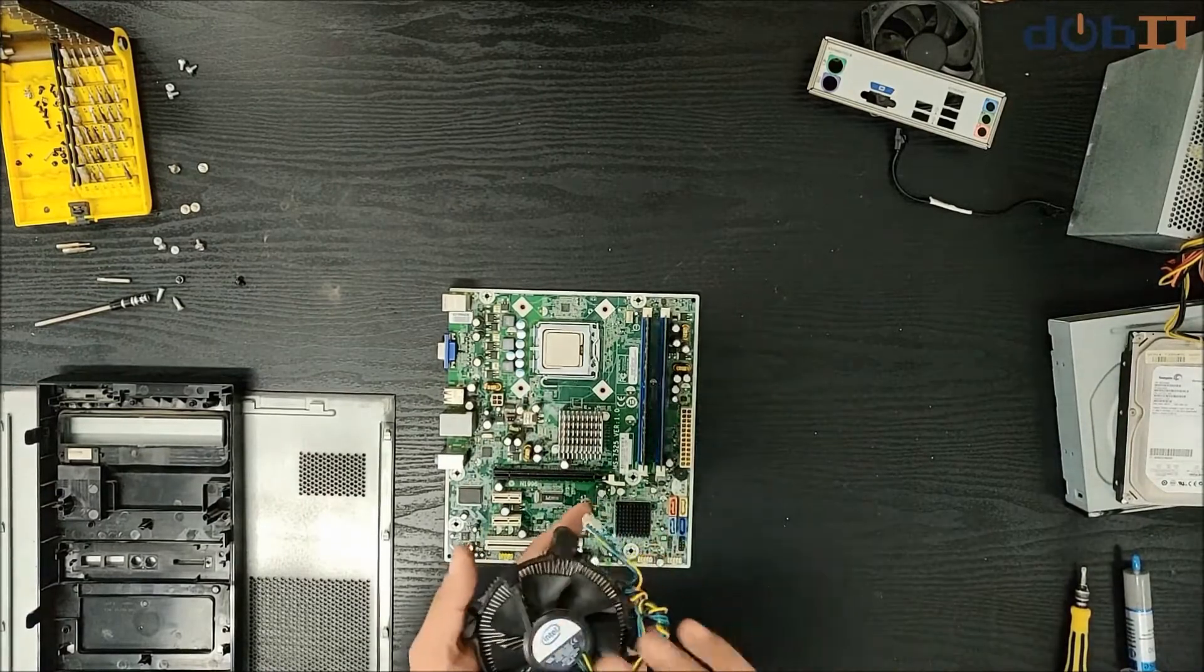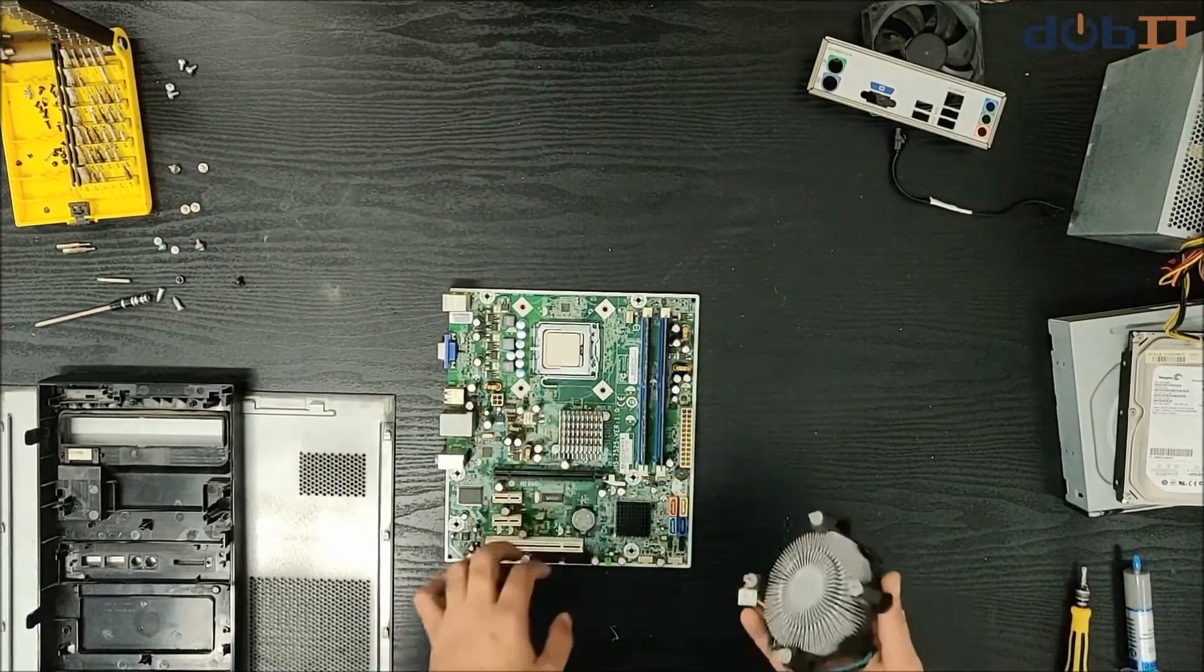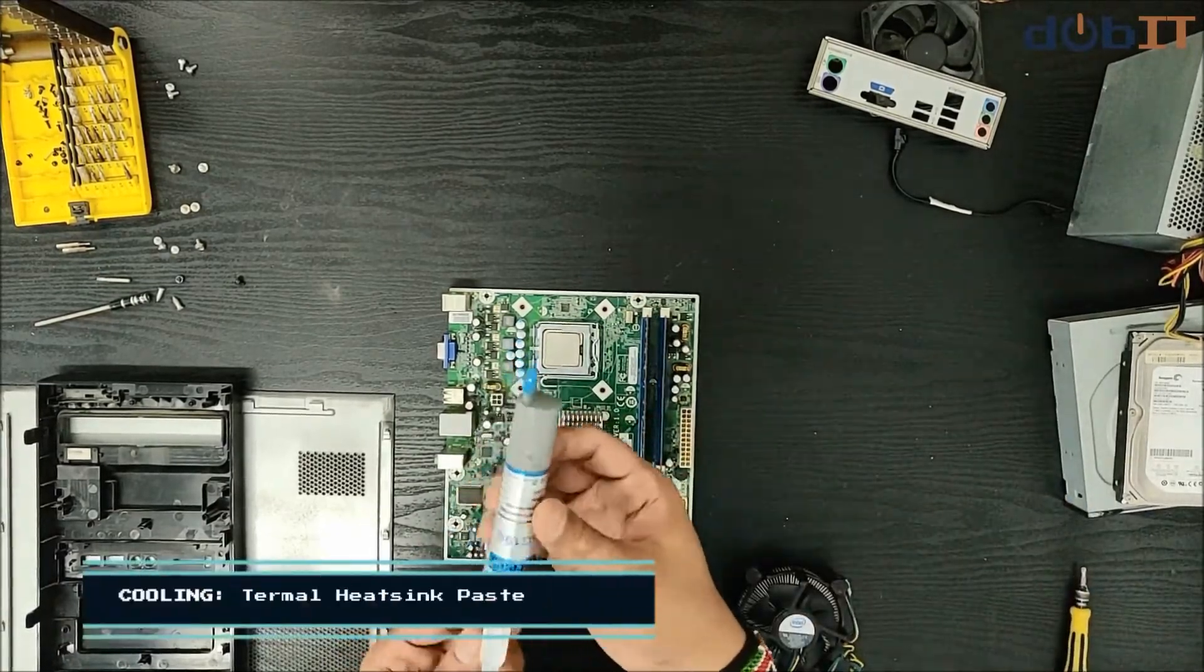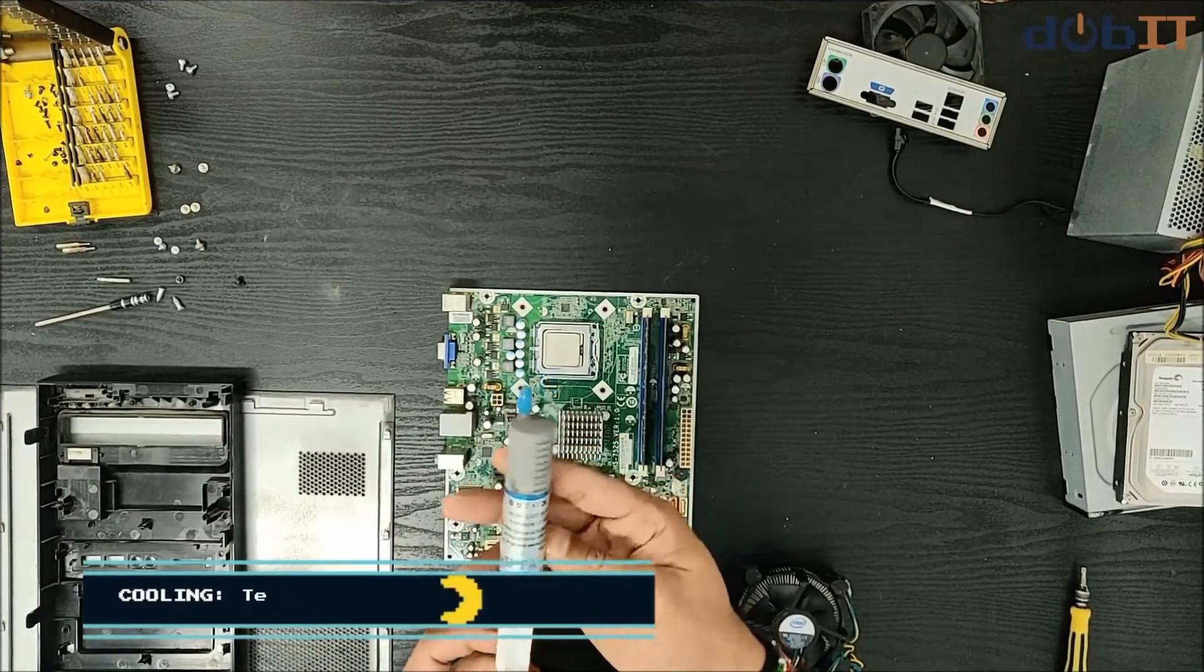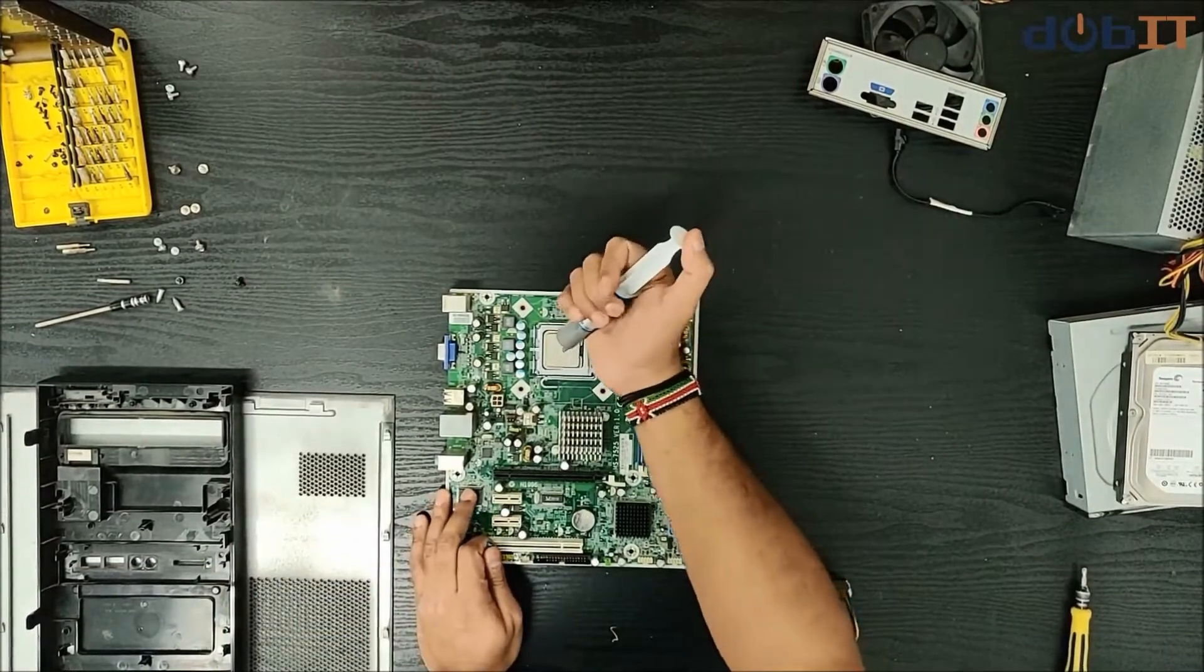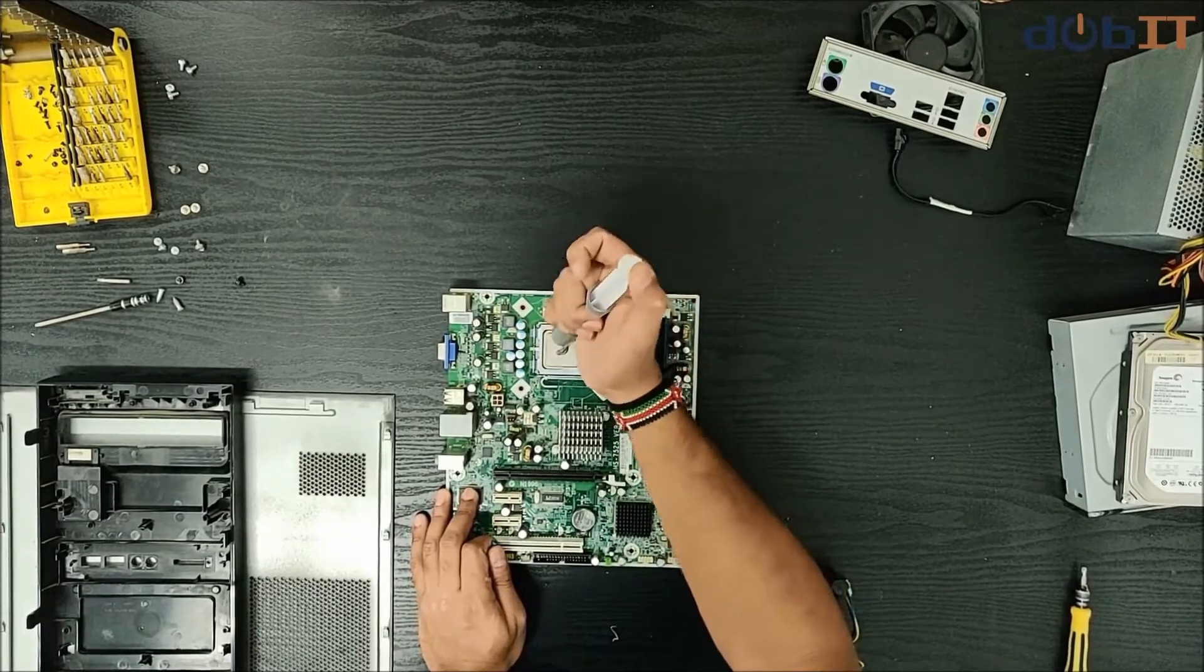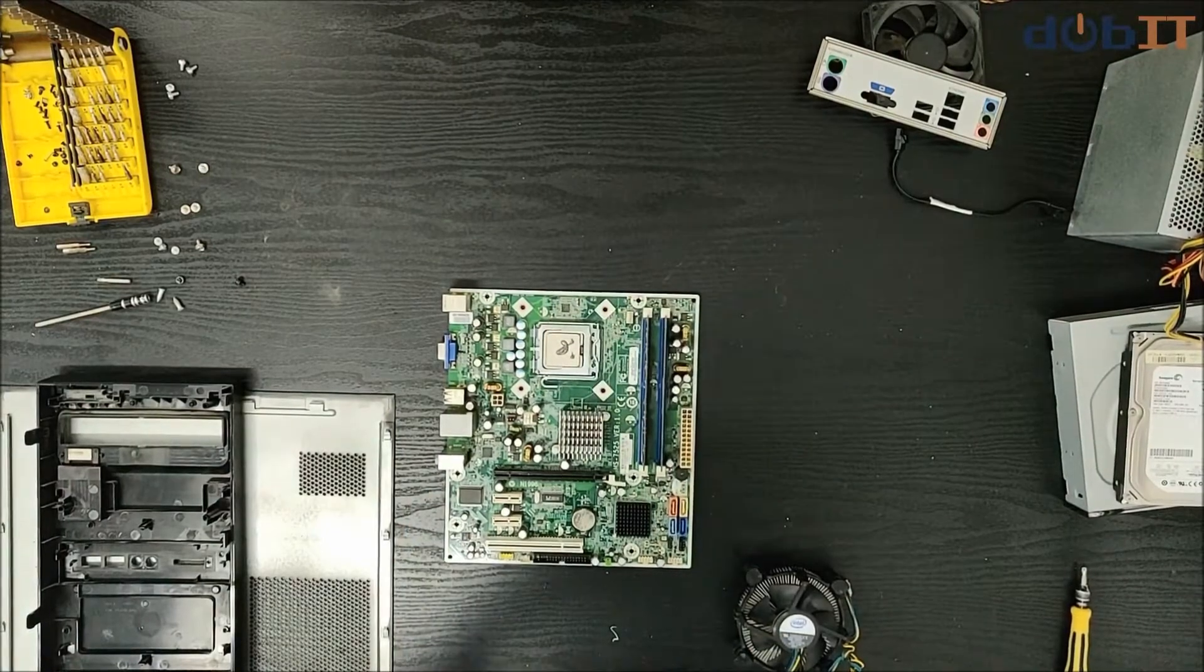This fan is good enough for a processor like this. We will plug this in. Before that, we will need heat conductor paste, thermal paste. So we will place some of the paste on top of the processor like that. That should be good enough.